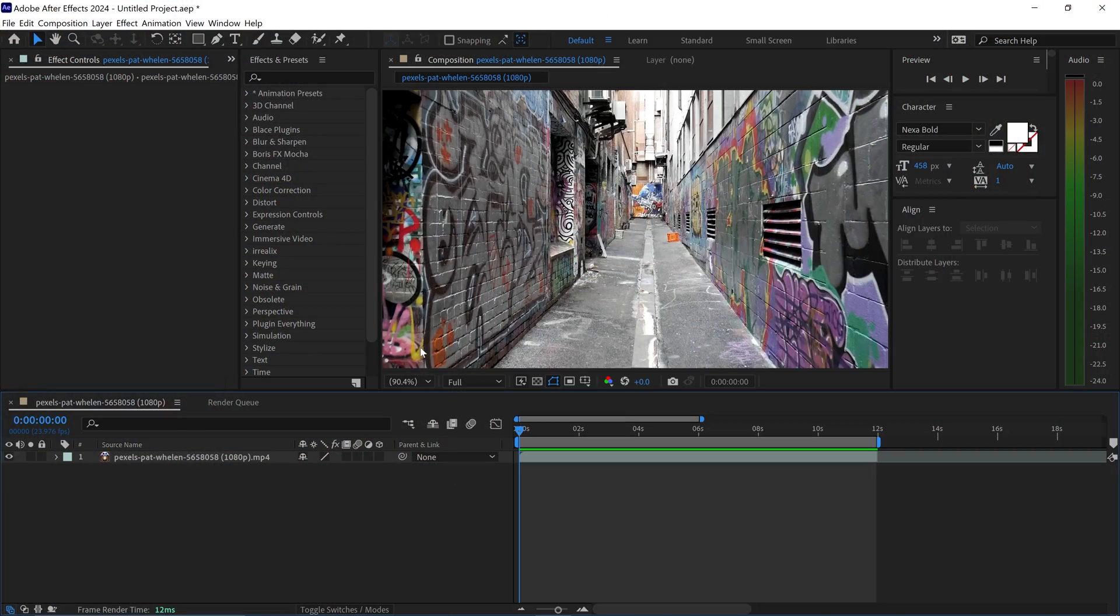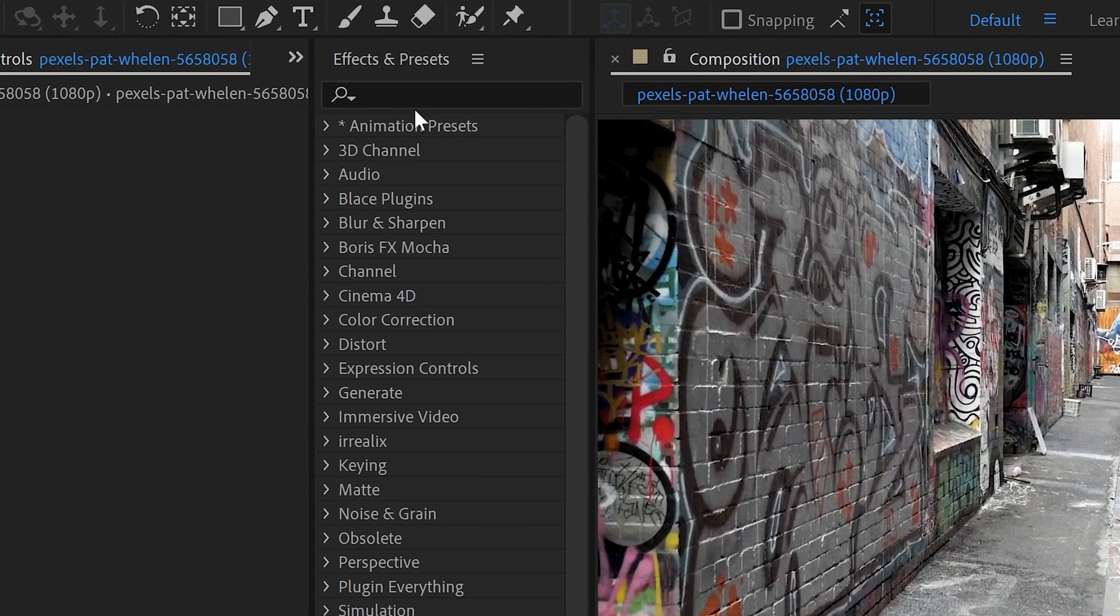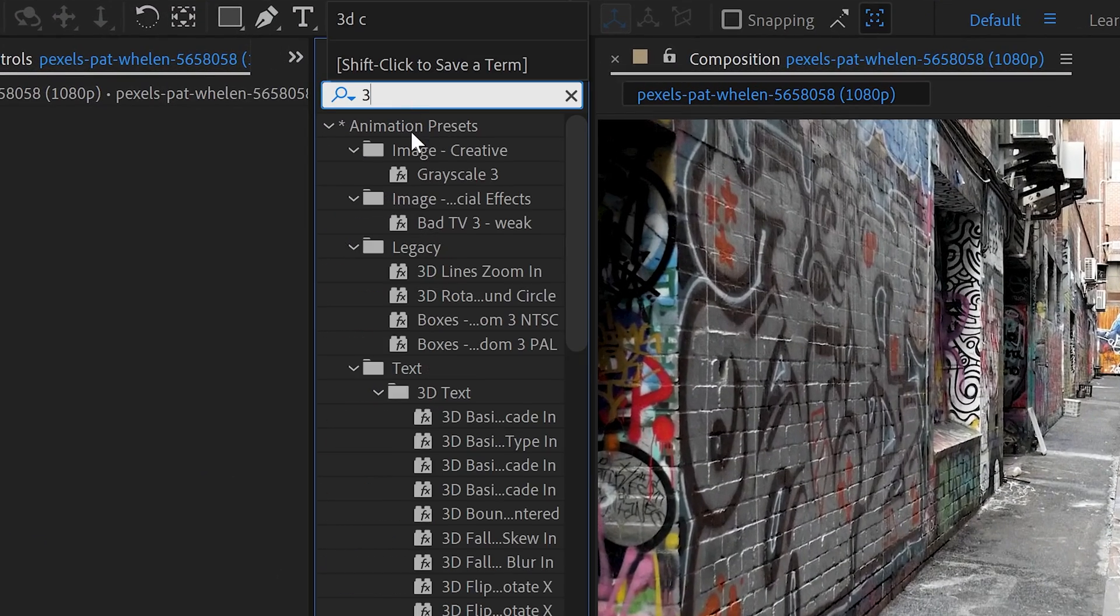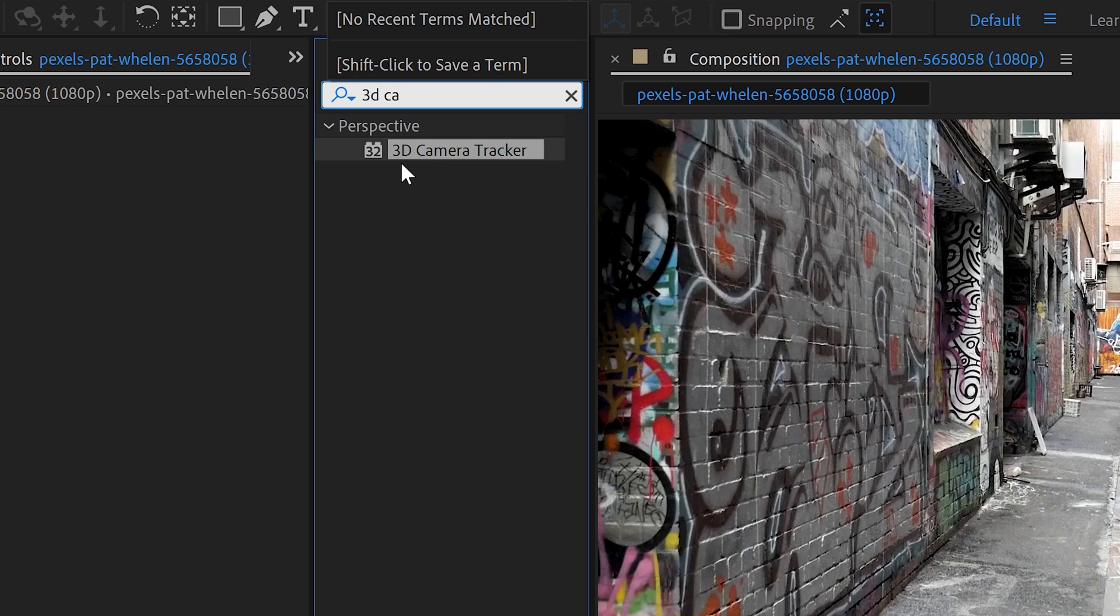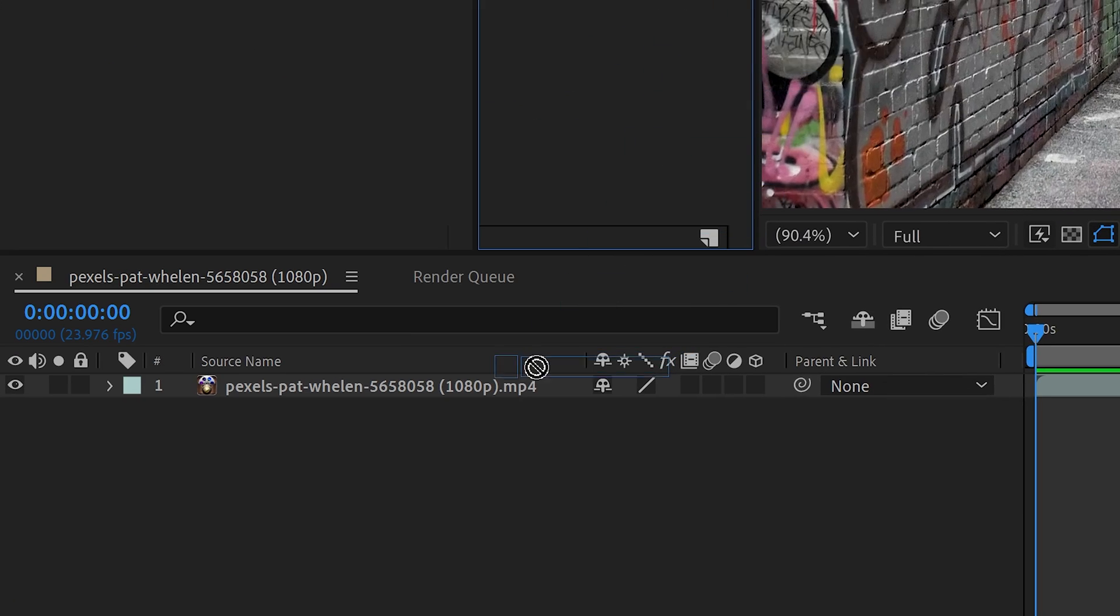In order to start tracking, you will need to search for an effect called 3D camera tracker. It will be this one right here, and you want to apply it onto your video.